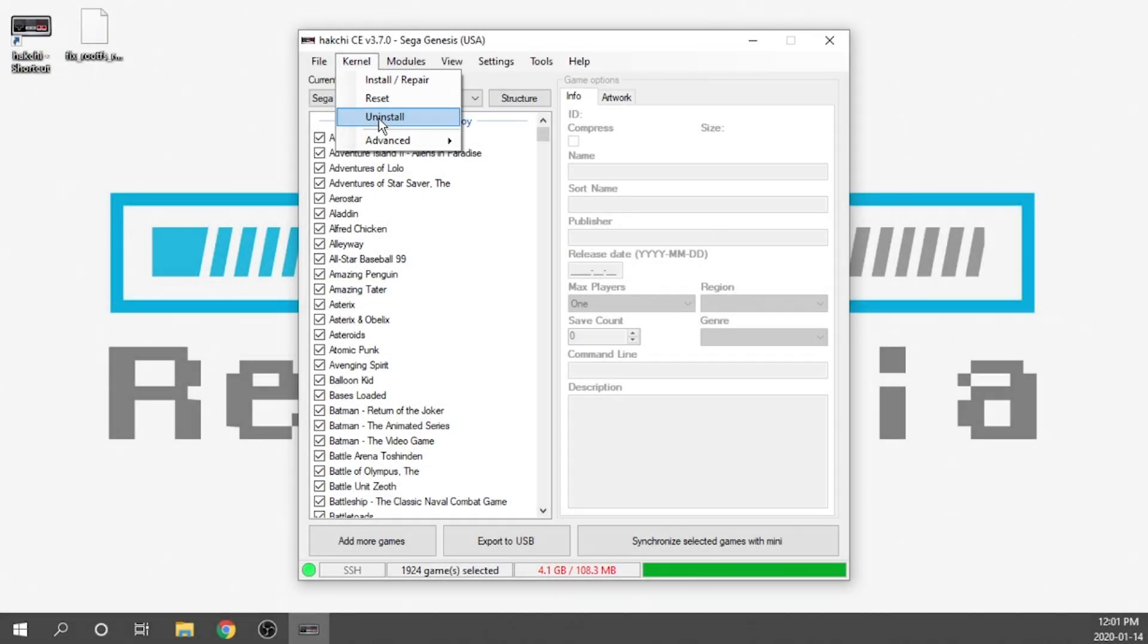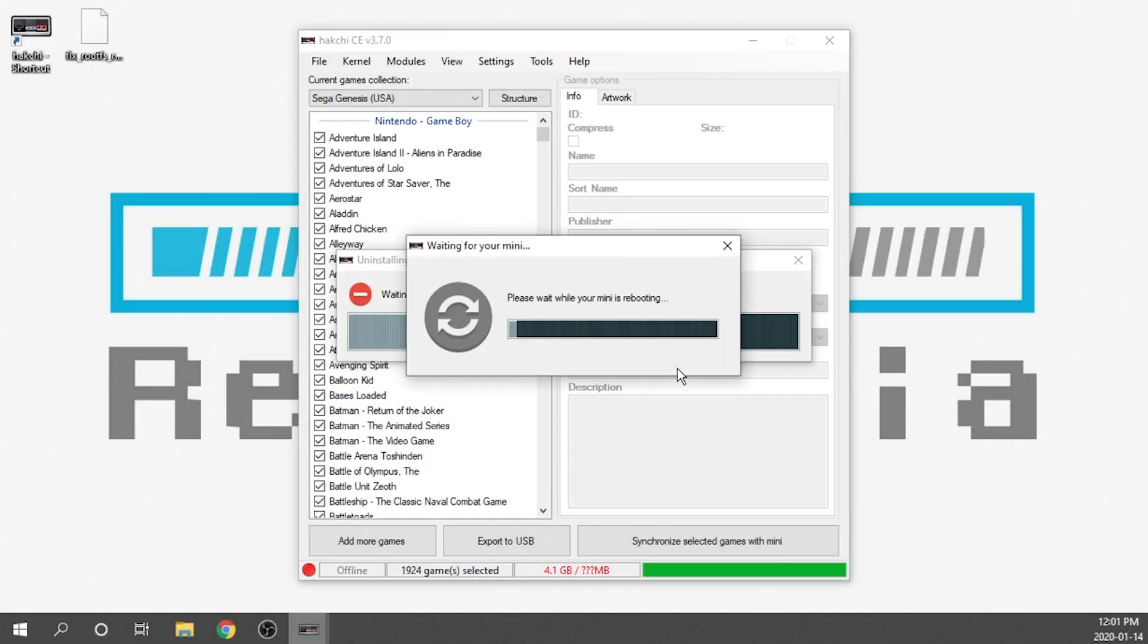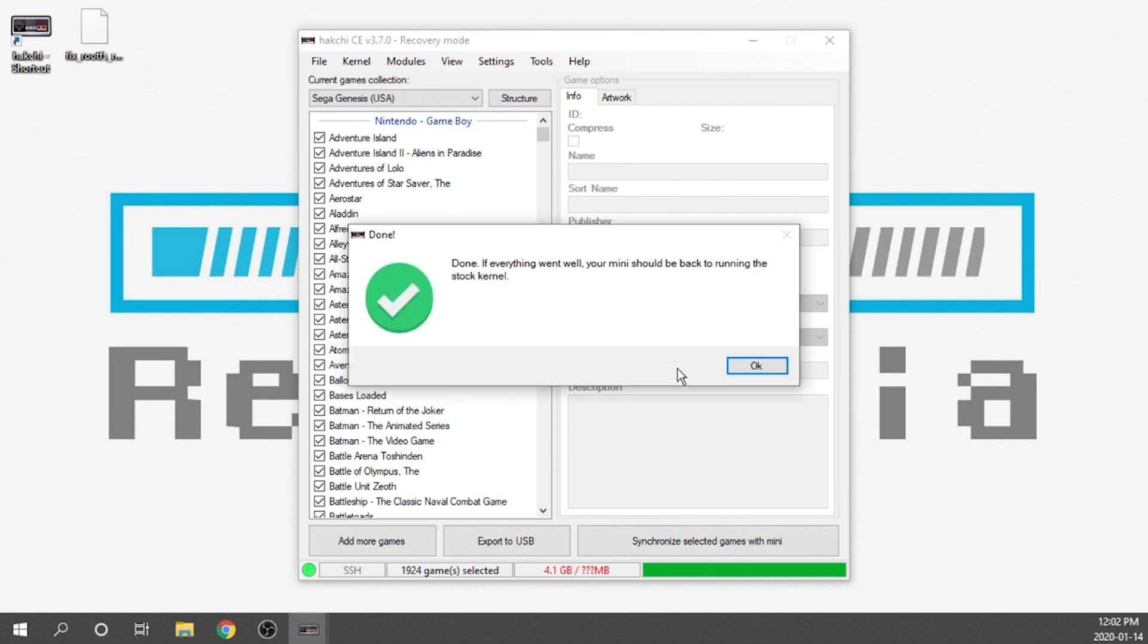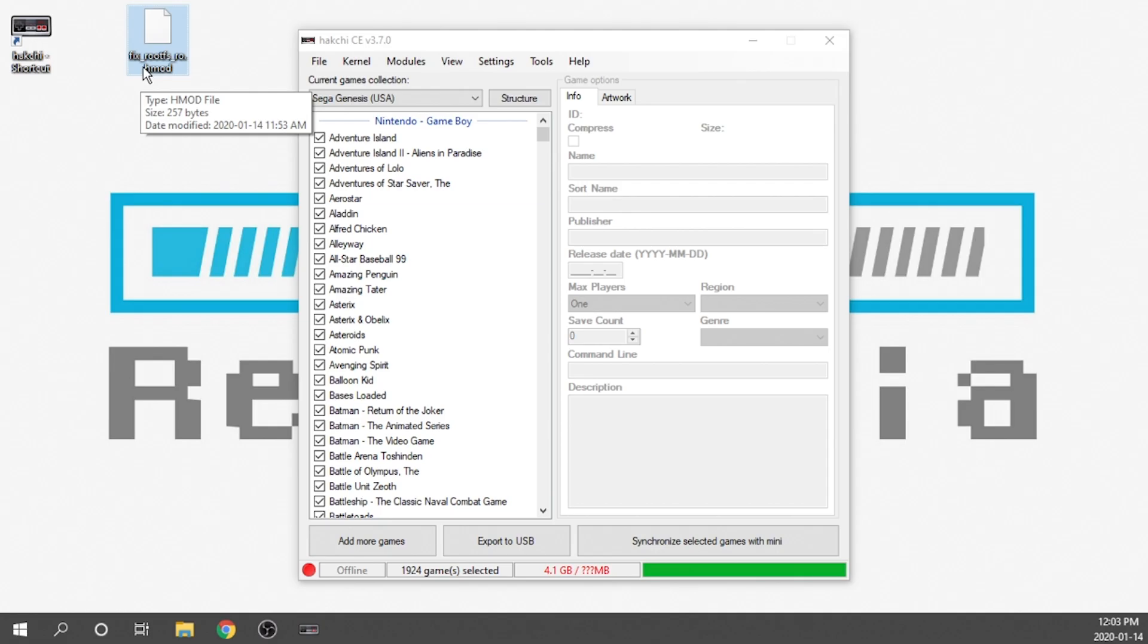In this video I'm going to show you how to properly uninstall Hakchi CE from your Sega Genesis Mini console. This is Steve from Rostalgia and let's get started.